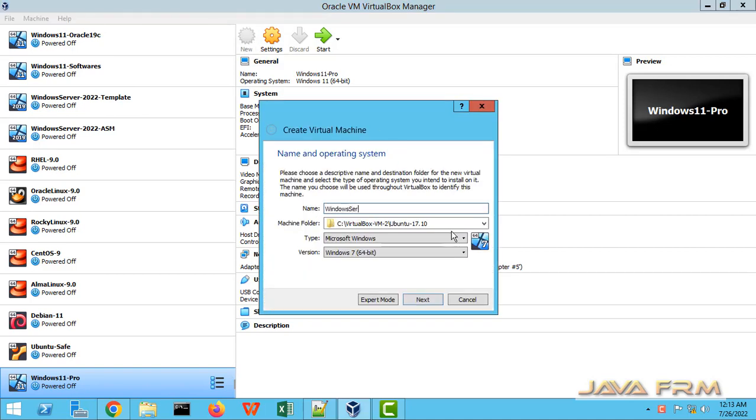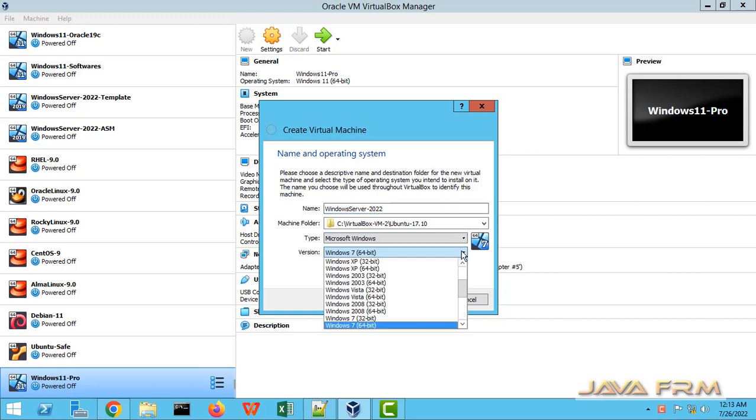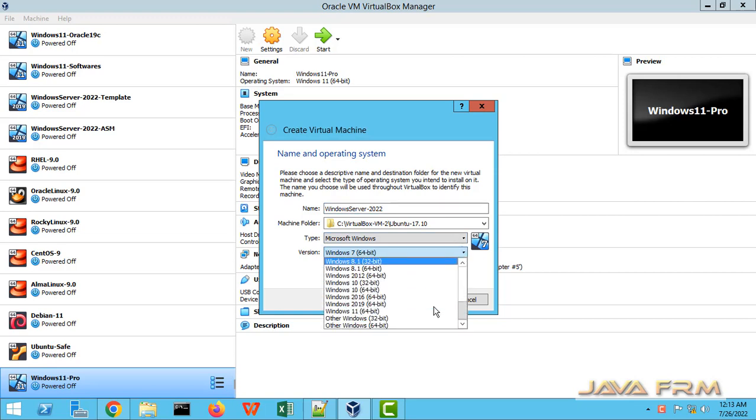First I am creating one new Windows Server 2022 virtual machine. I am giving some name to that virtual machine.